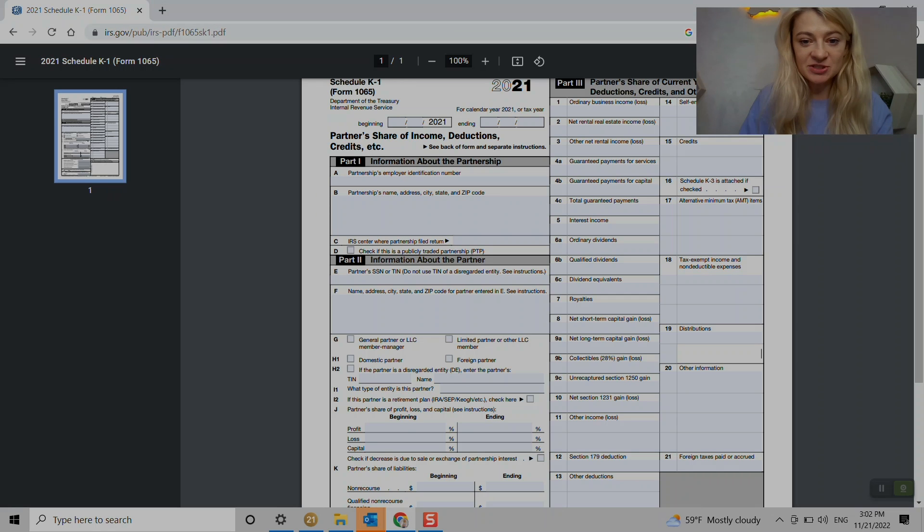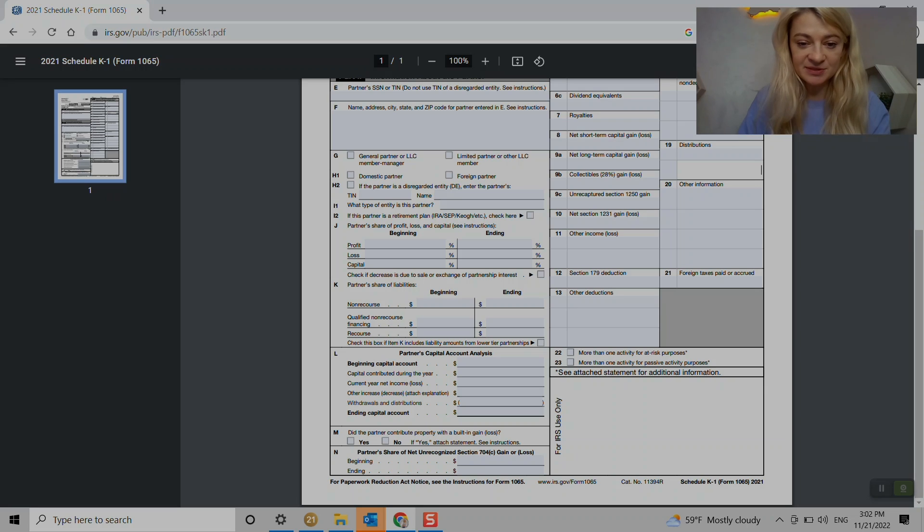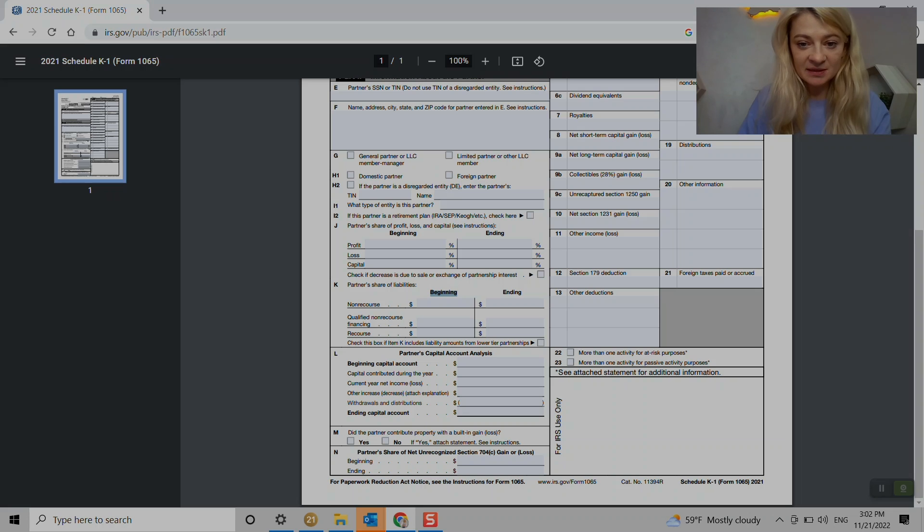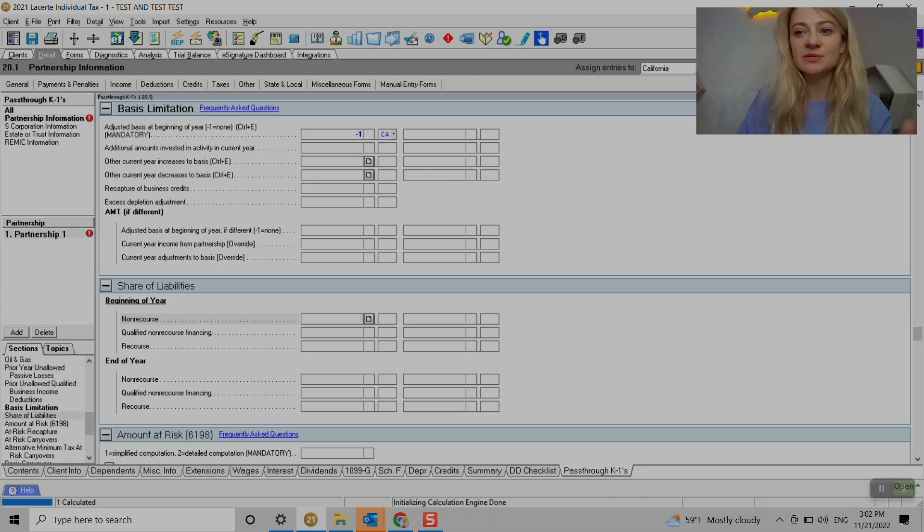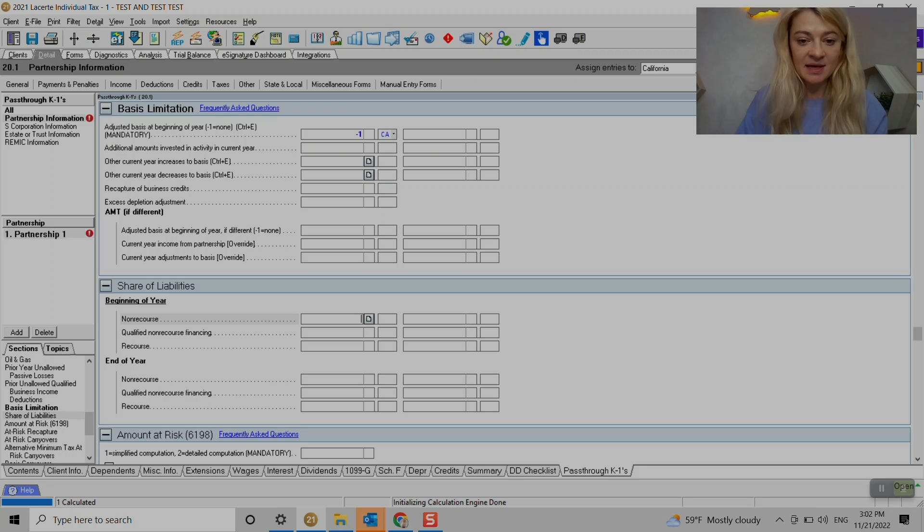And just to remind you, that's where basis is go under K1. So that's where we get all the information. And also here's non-recourse, recourse, beginning, ending liabilities. That's tax LACERT will track for us. So all we have to do is to enter beginning and ending.